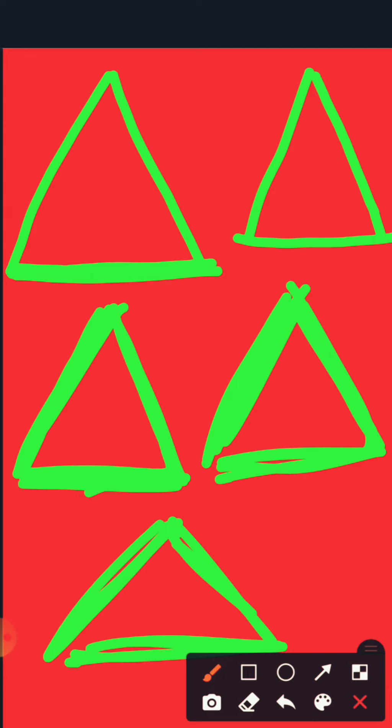So today we have learned which shape? T for Triangle. Have a good day. Bye!